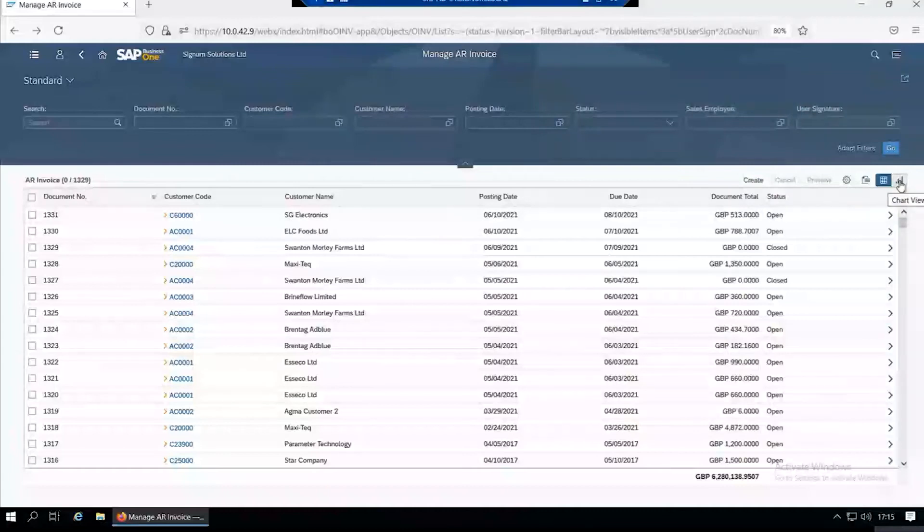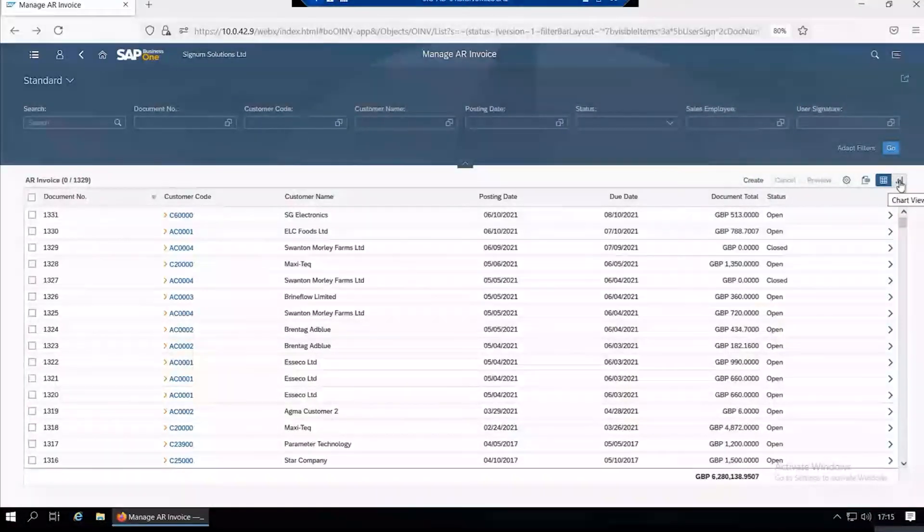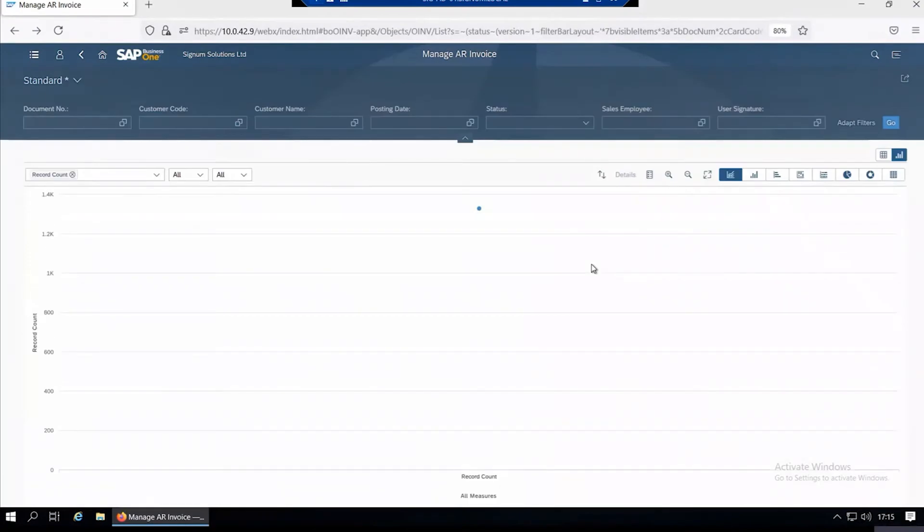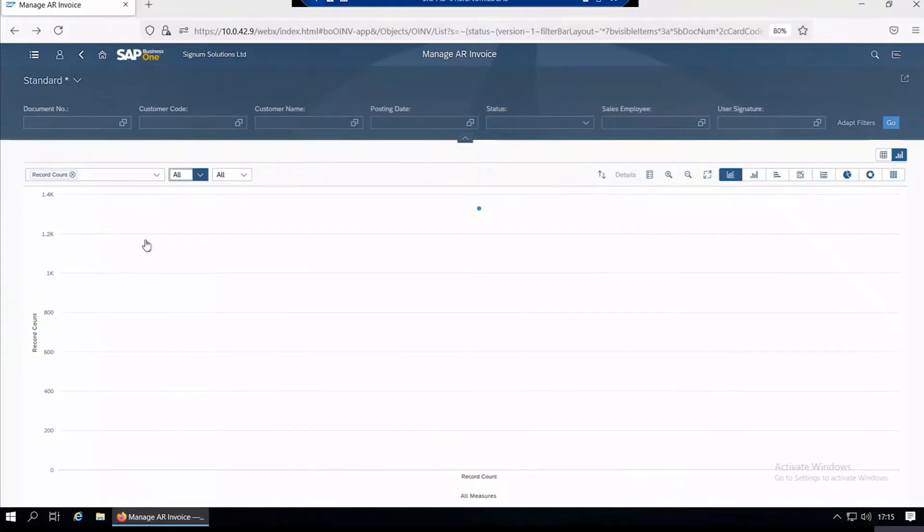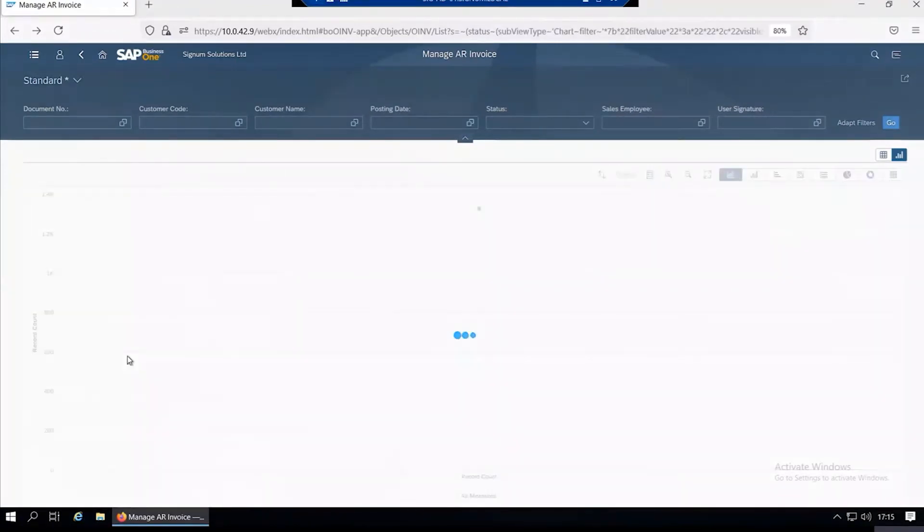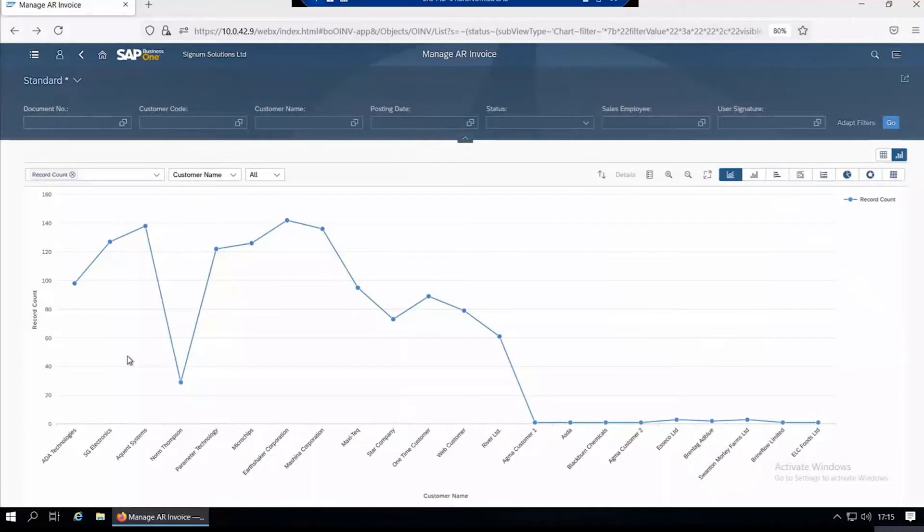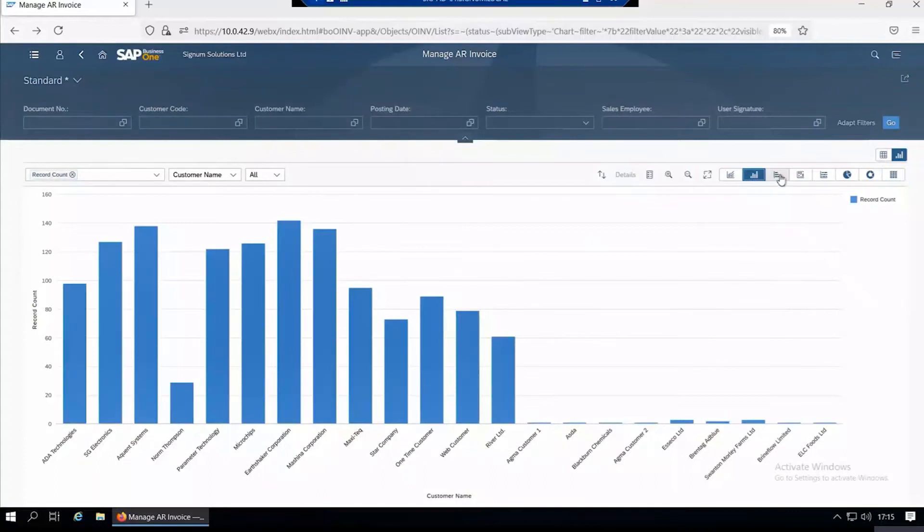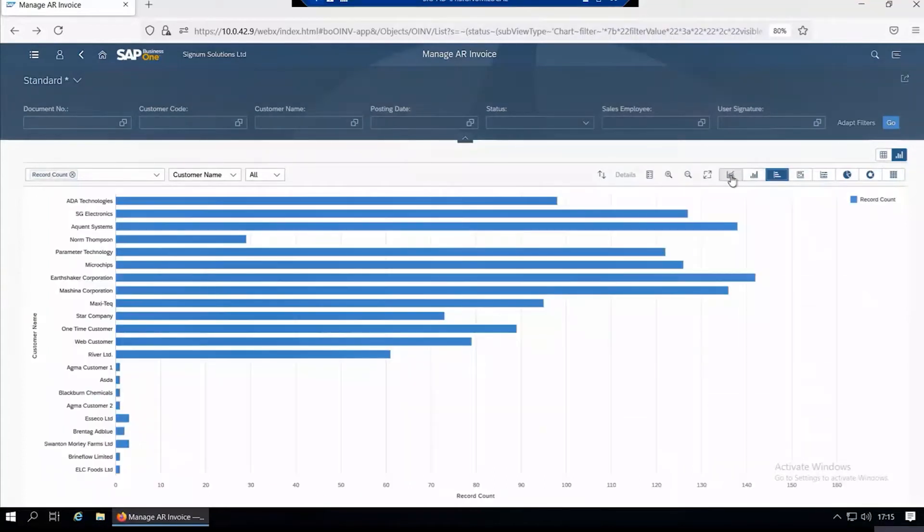You can also graphically look at your invoices from here. Click on the chart view, then chart your invoices. It can be as simple as selecting to count the invoices by customer name, which gives you a chart of how many invoices you've got for each customer. You can view the chart in different forms.